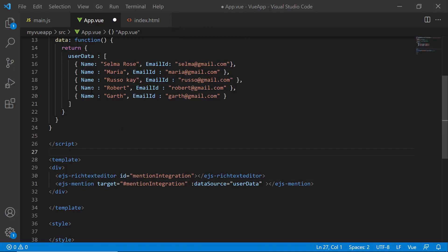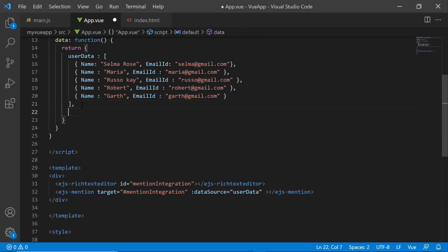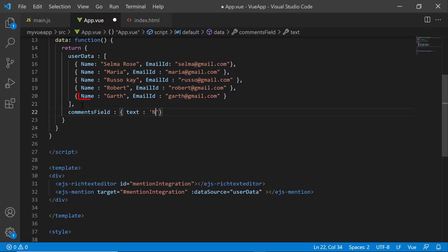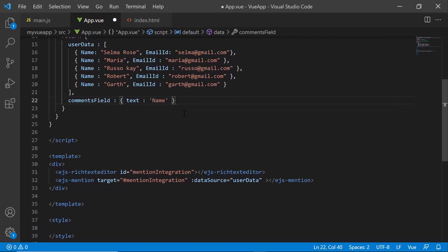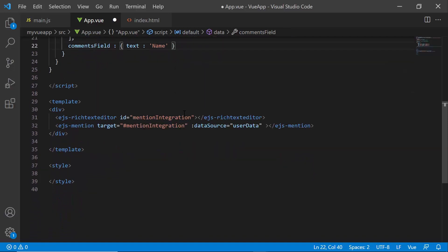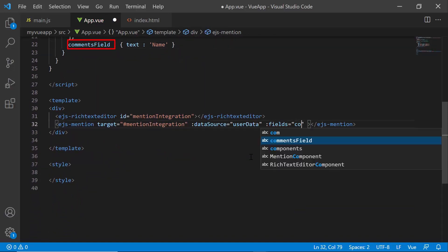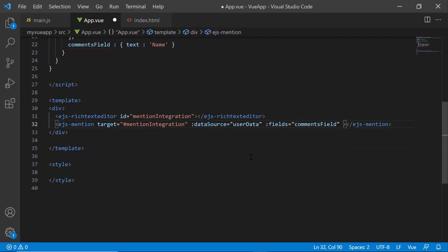I am going to display the name field in the mention suggestion list. So, let me define an object, comments fields, and bind the name field to the text and assign this object to the fields property.